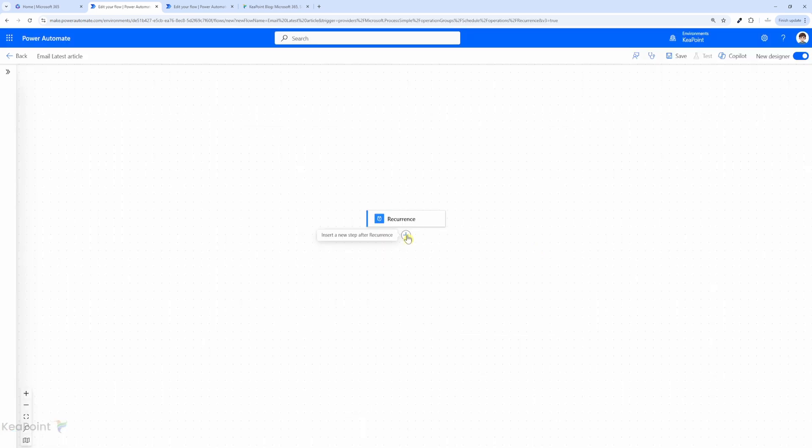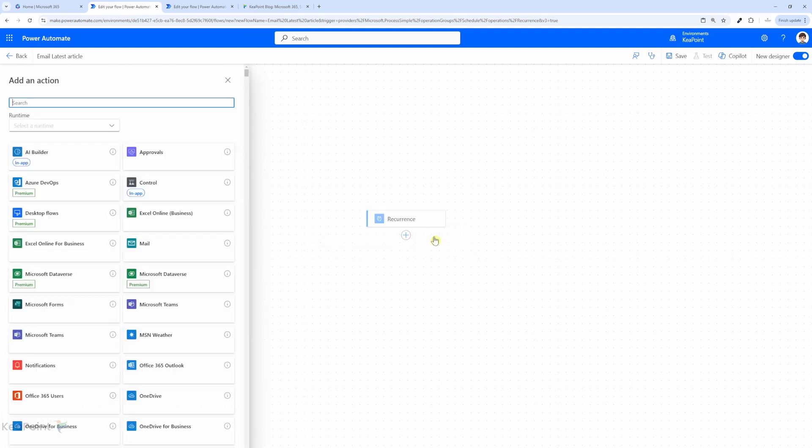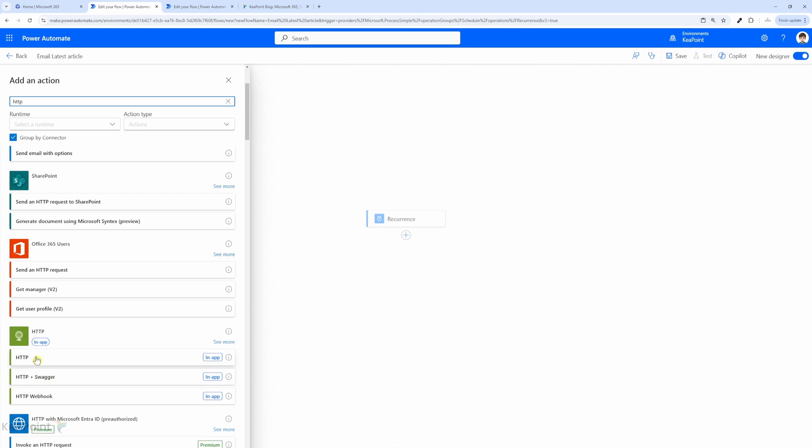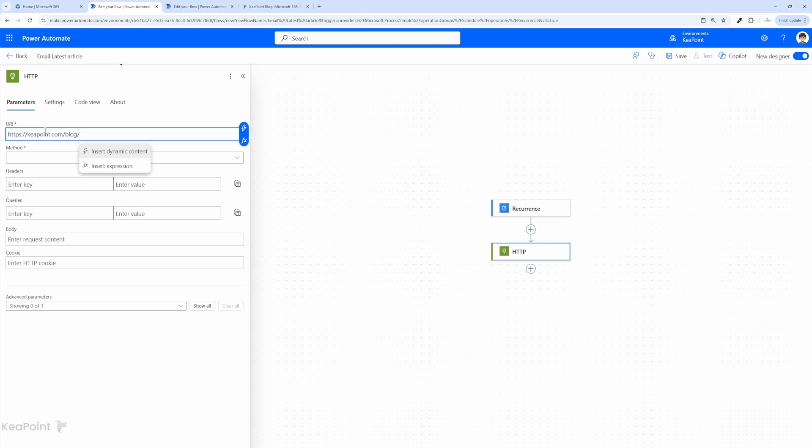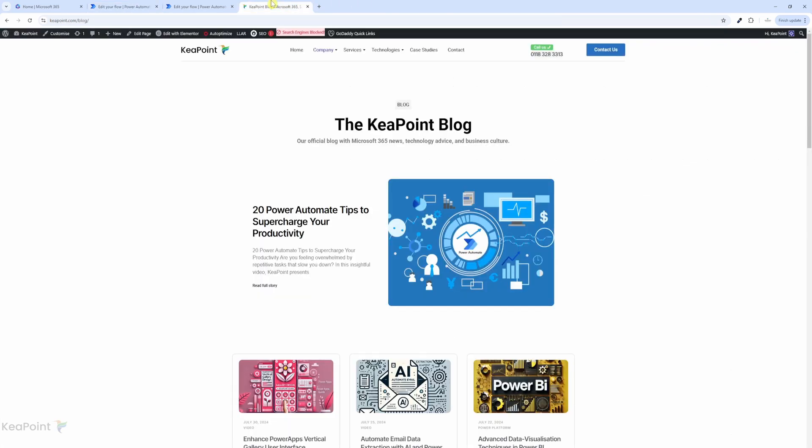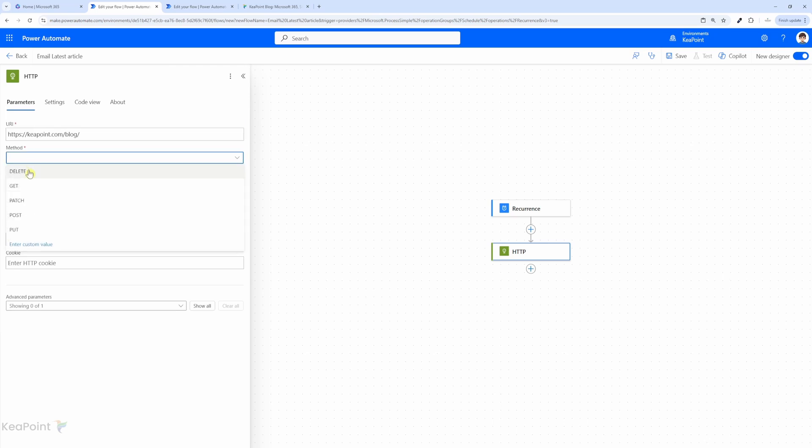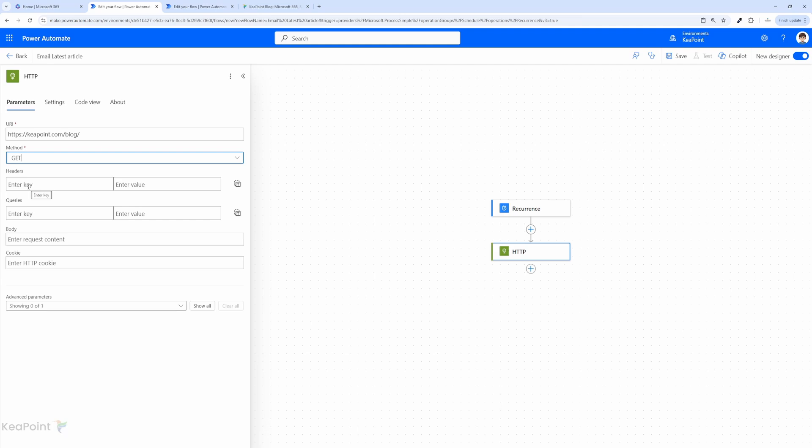Now we need to add an HTTP action. So I will click on plus sign, click add an action, and search for HTTP. So we can see the HTTP action there. I will click on this to select. In the URL, I will take the URL from the blog site and add it here. The method is going to be GET because we want to retrieve the news article from the website.